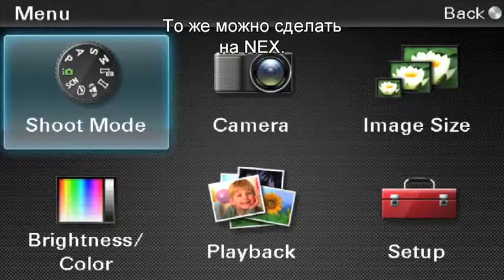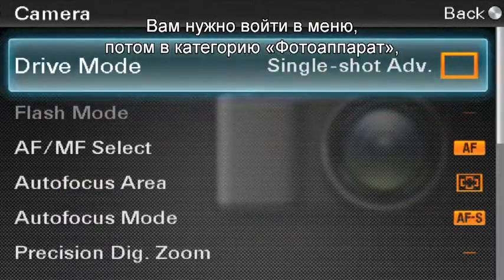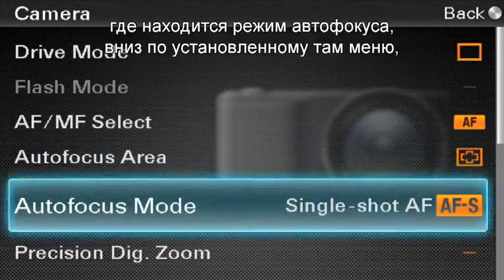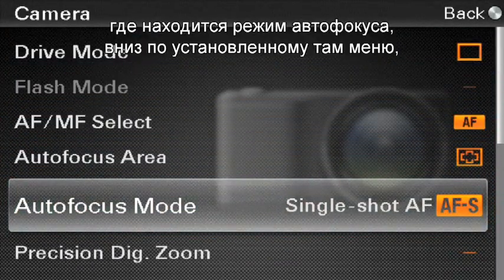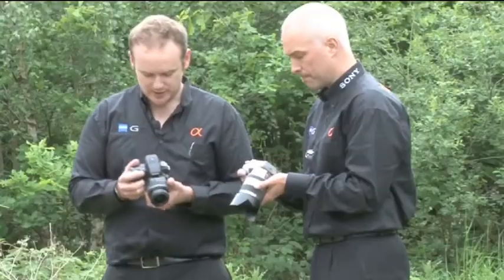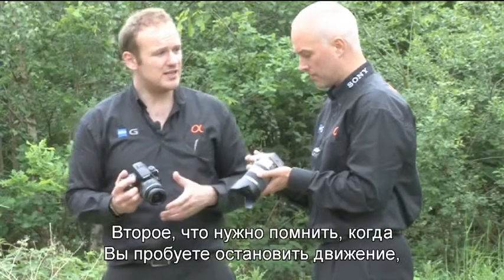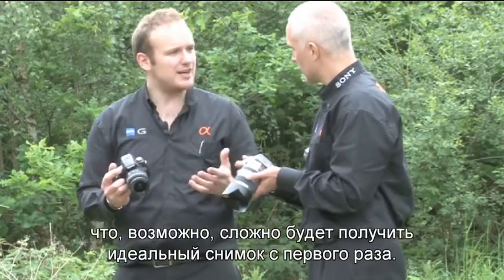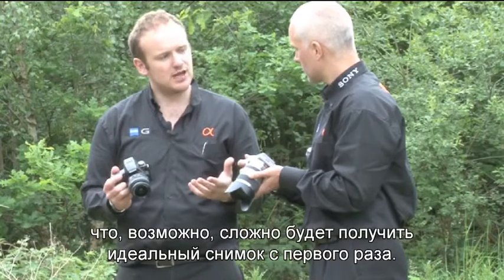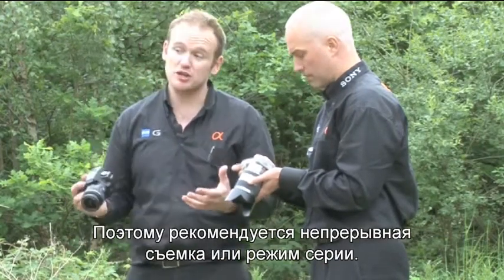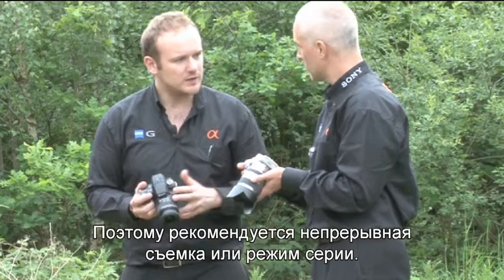You can do the same on the NEX. Go into your menu, then onto the camera selection and you'll find auto focus mode in the menu — set it to continuous AF. A second thing to mention is if you're trying to freeze the action, you might not be able to get it perfect first time. So being on continuous shooting or burst mode is advisable.